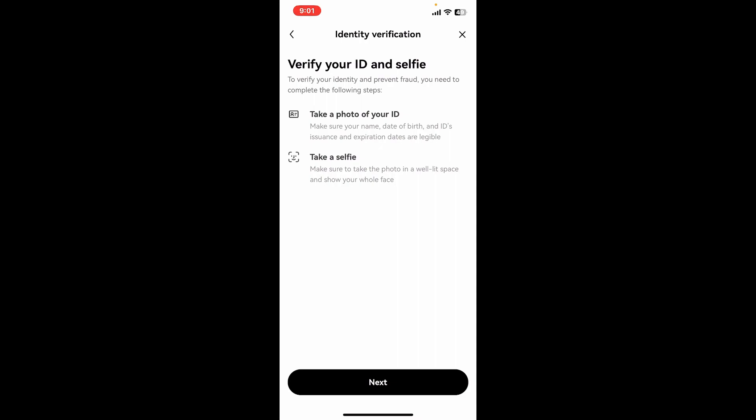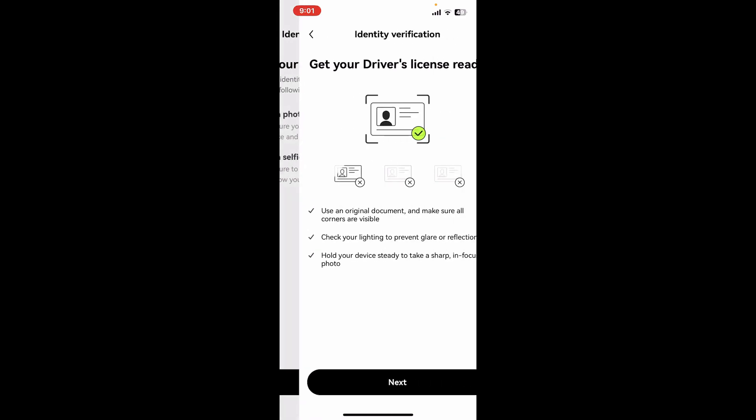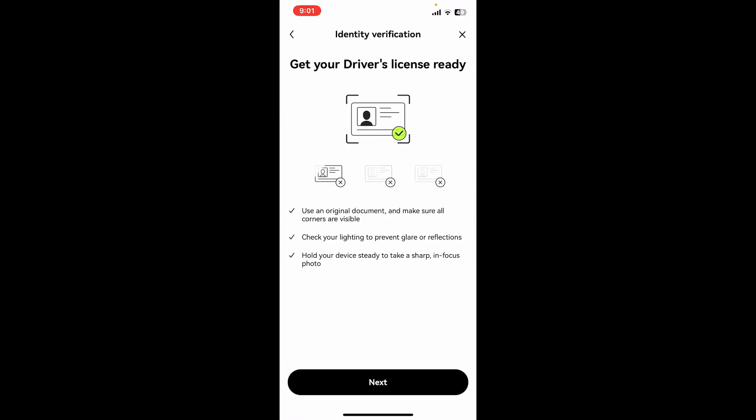You will now need to verify your ID. Take a photo of the ID you have chosen and take a selfie from your mobile's camera. Tap the Next button in order to do so.